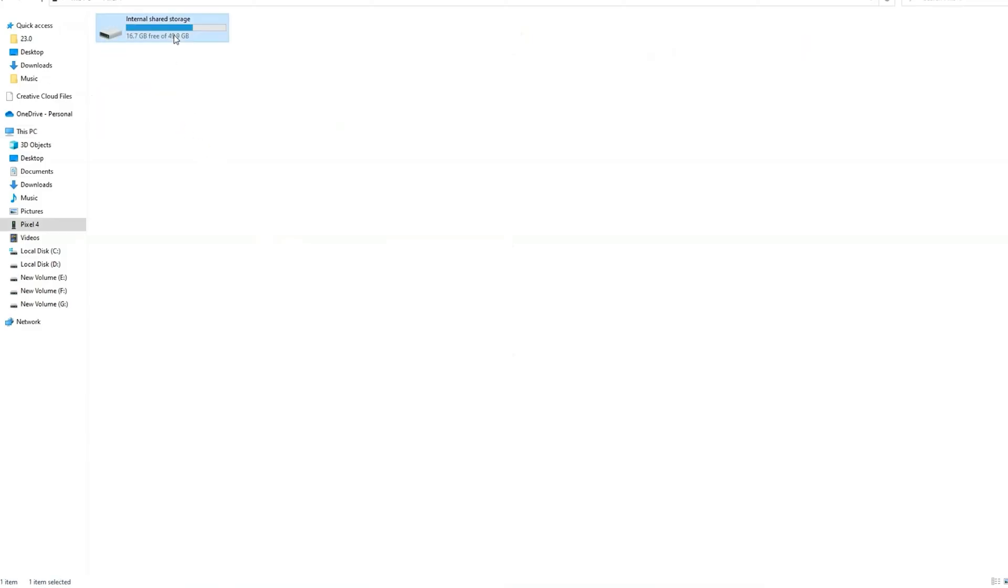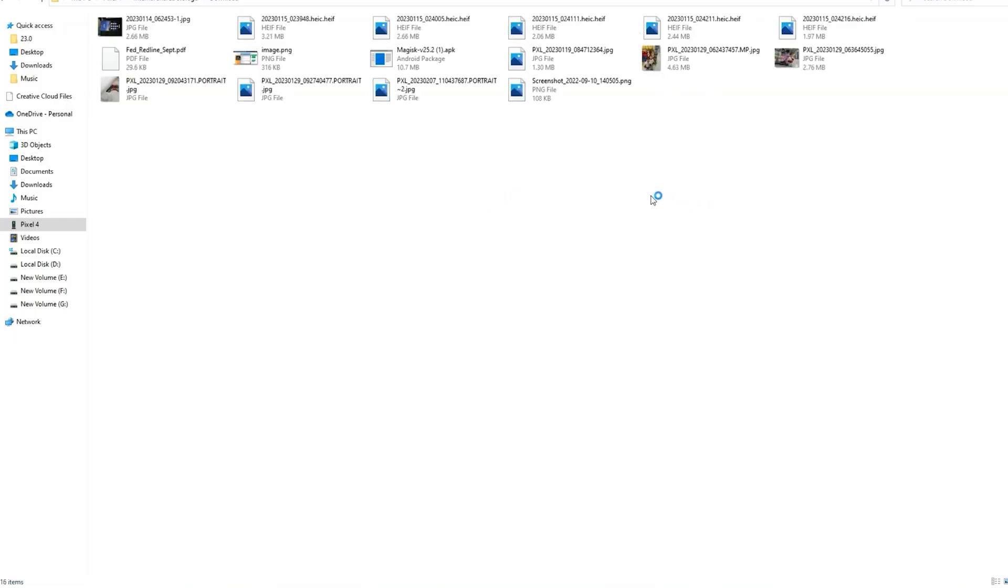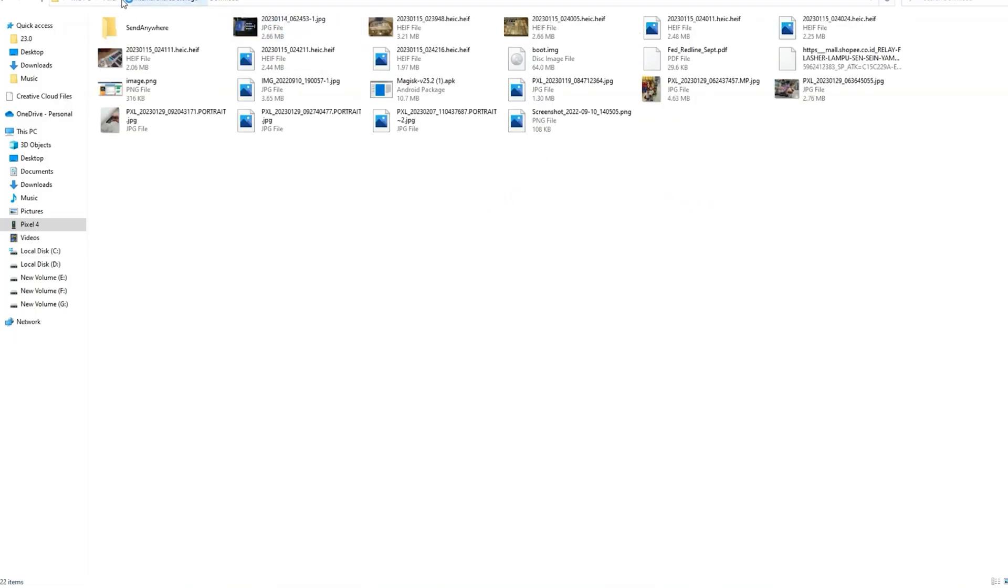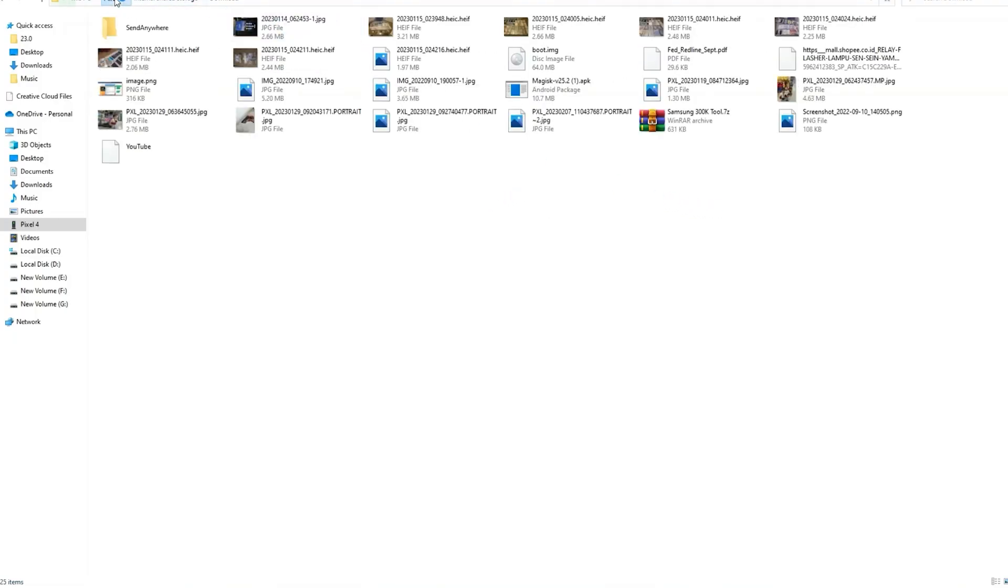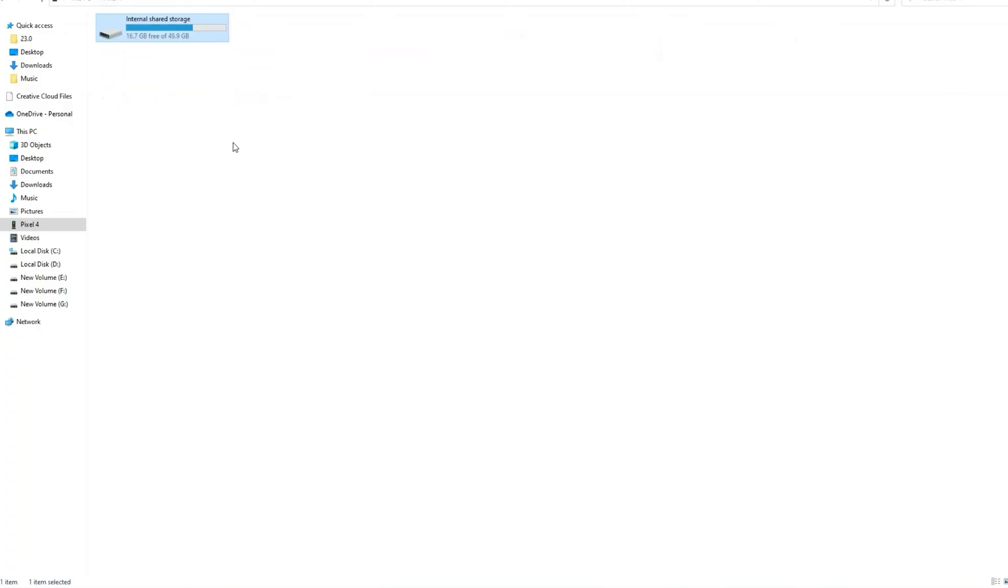With PTP mode, you are only able to access photos and videos. Now you can access all folders on your phone. Now you can copy and transfer any files from phone to PC.